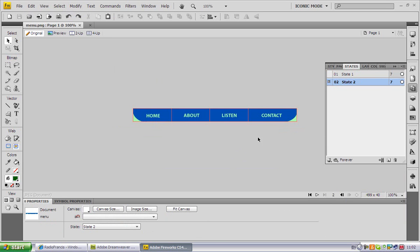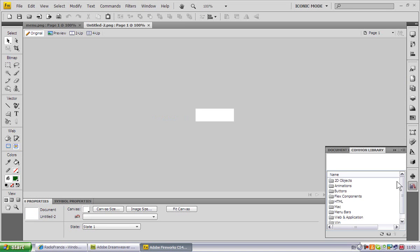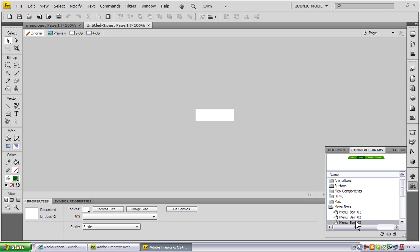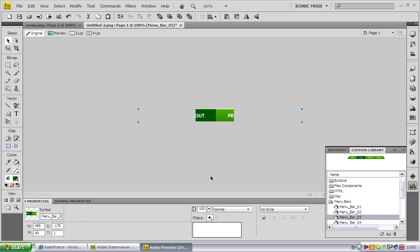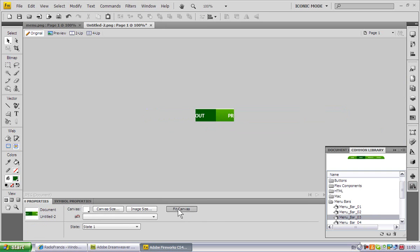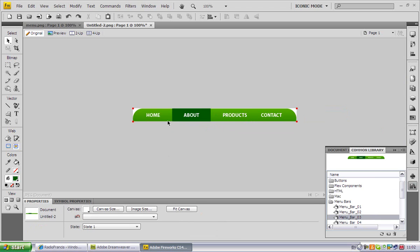There it is. I go to Common Library and I used menu bar number three. So menu bar number three, fit canvas. This is menu bar number three.